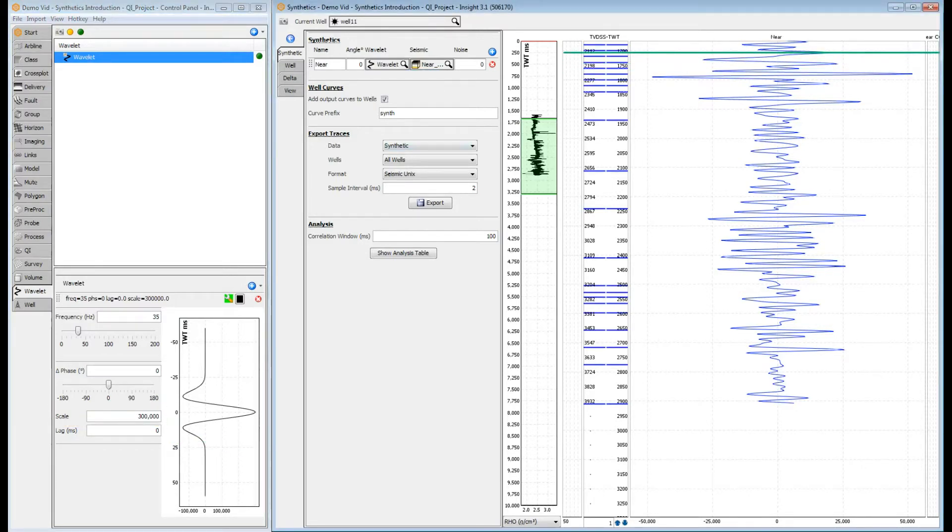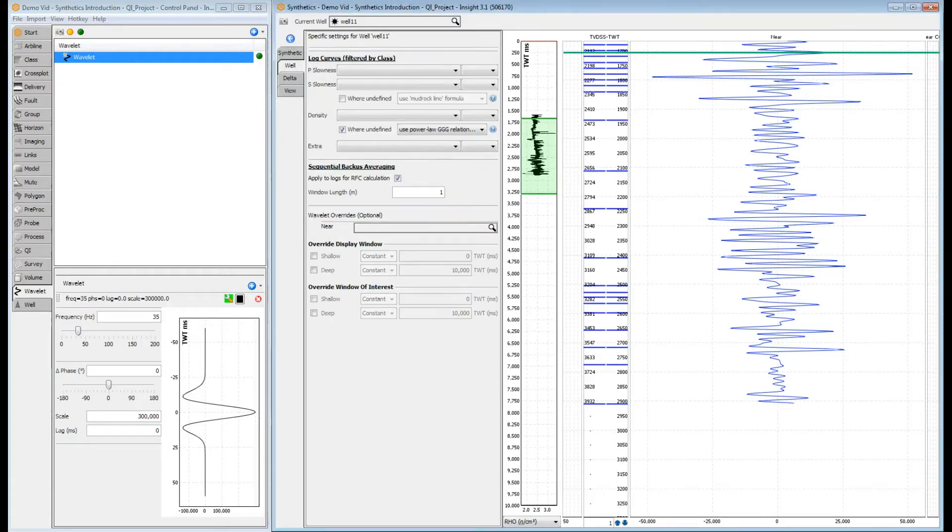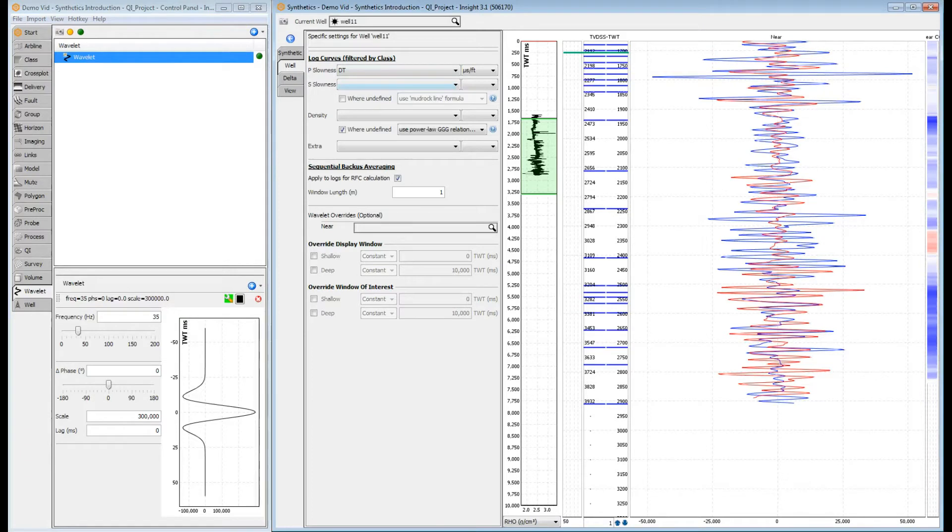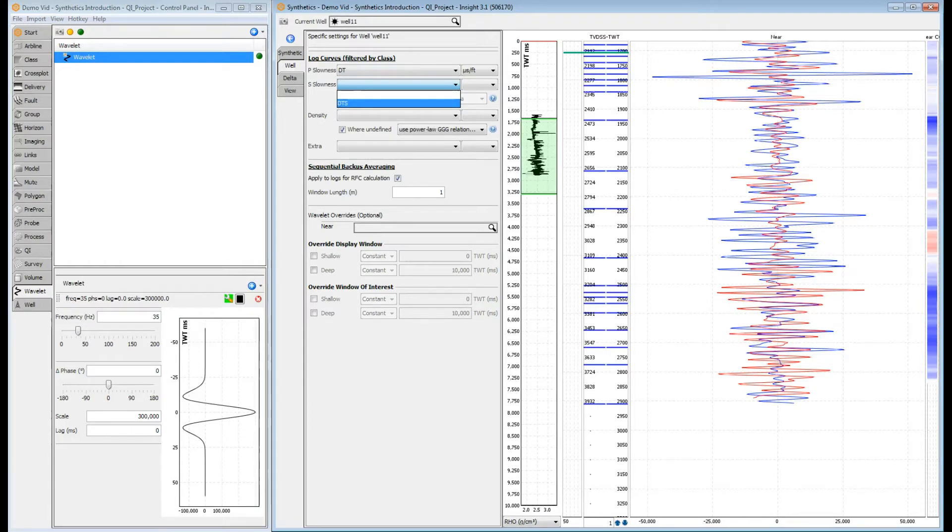Now we'll configure our well. To calculate a zero offset synthetic, both compressional sonic and density logs are required. Shear sonic logs are also required for calculating synthetics at angles above zero degrees. Let's select those curves now.